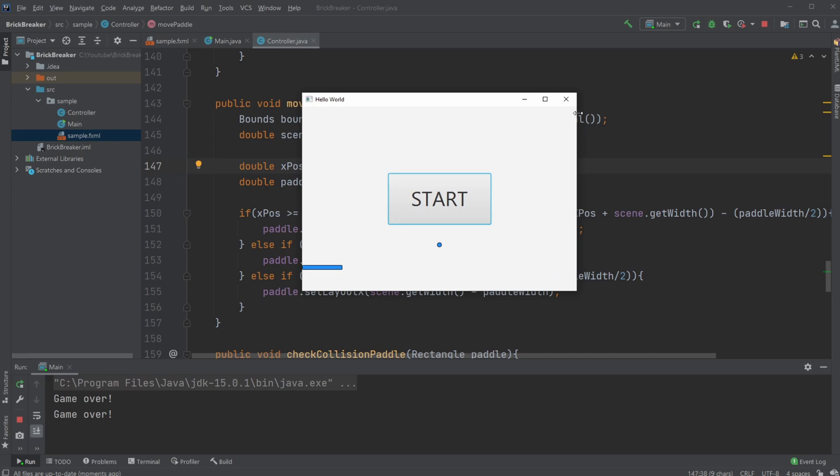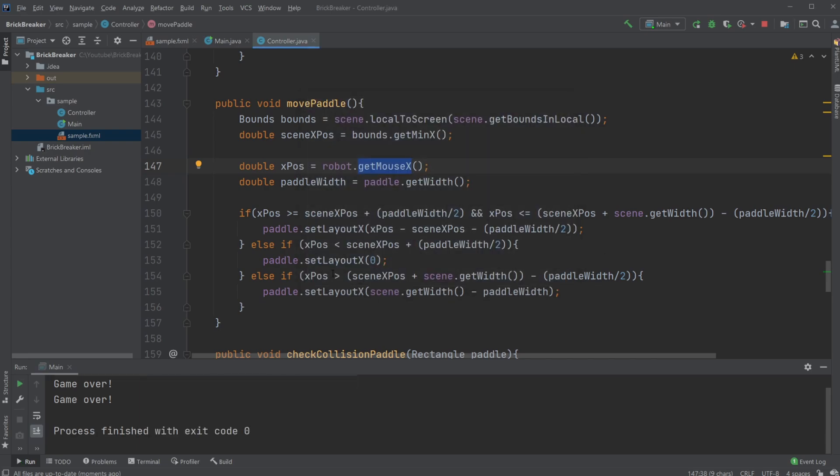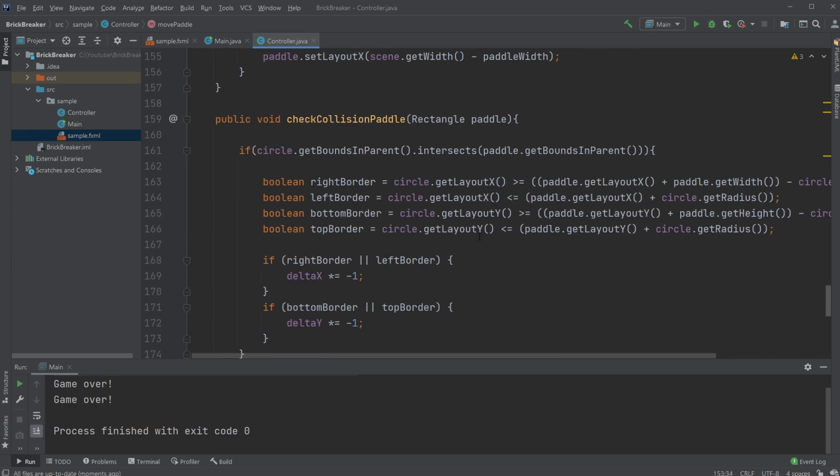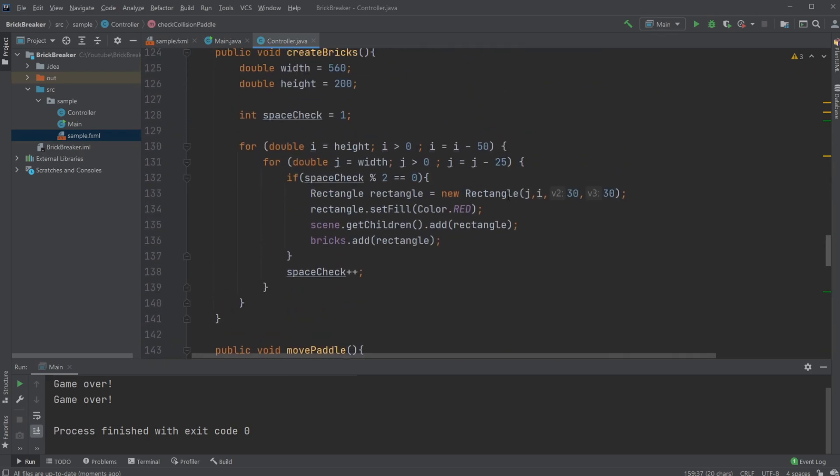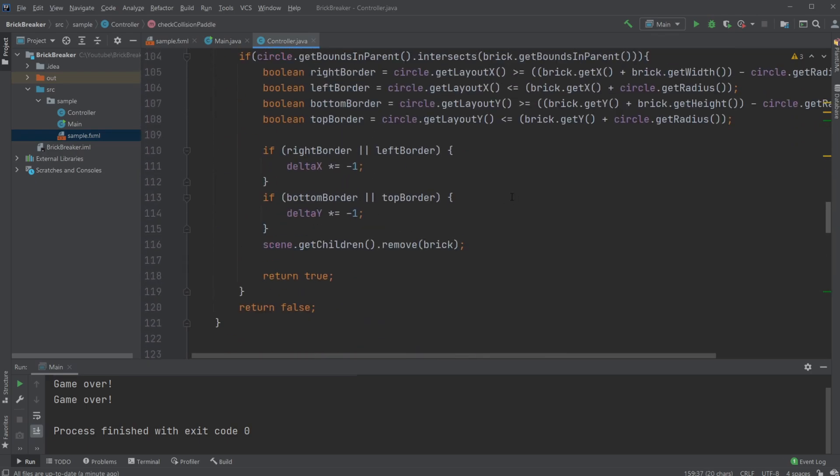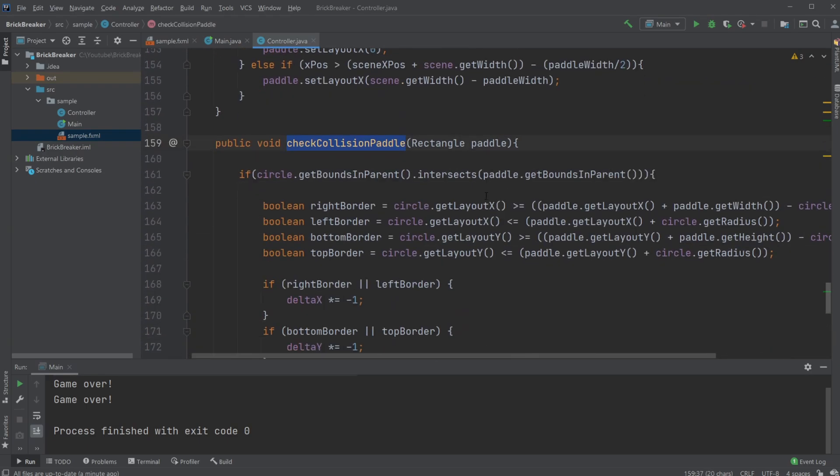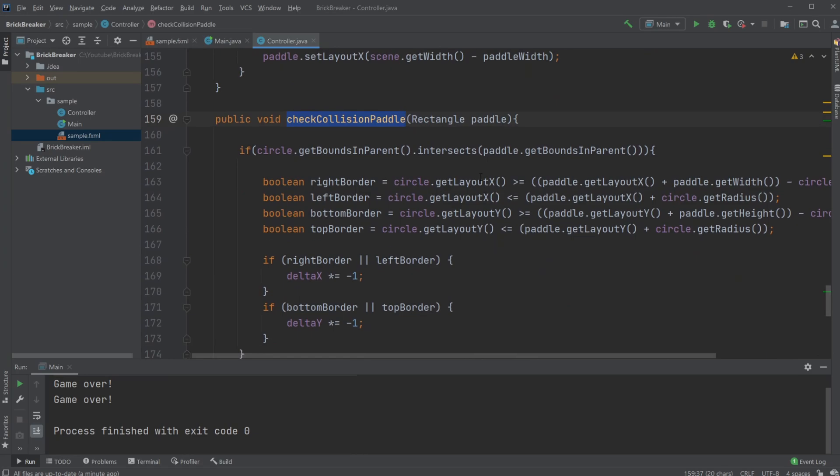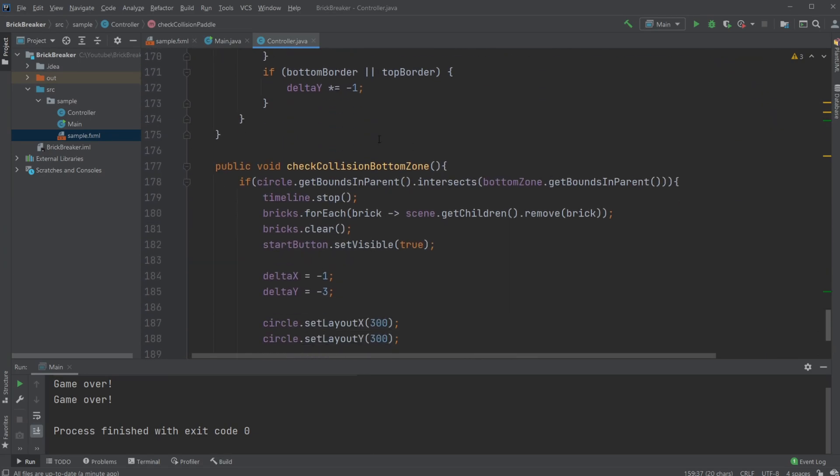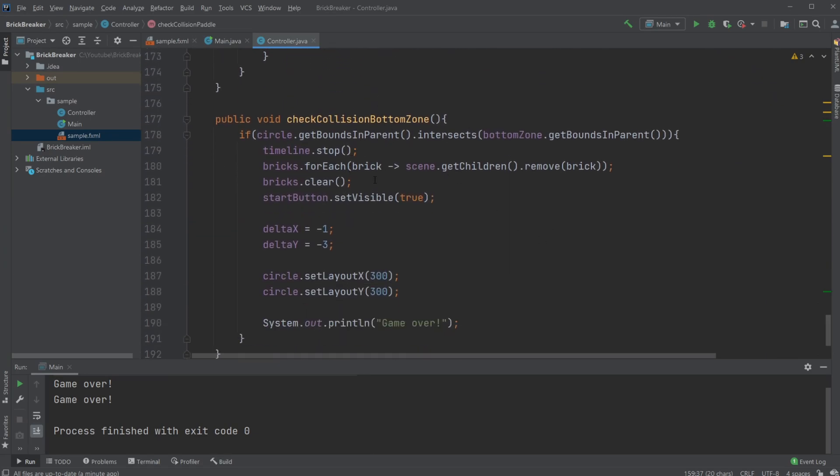And then simply check collision with the paddle, which is very similar to all the other collisions I've done. You can check the other video where I talk more about the collision part. And again, that's the collision with the bottom zone, checking collision again.